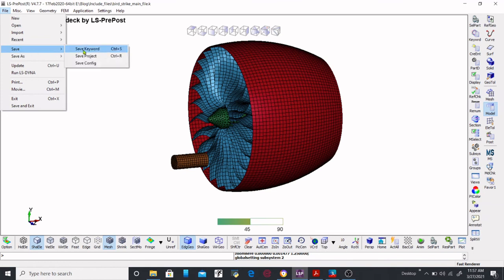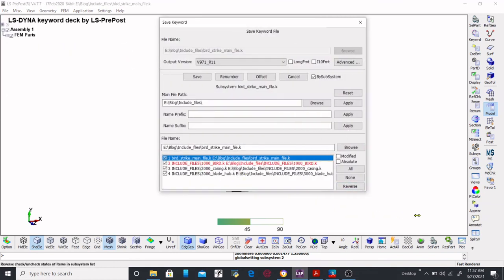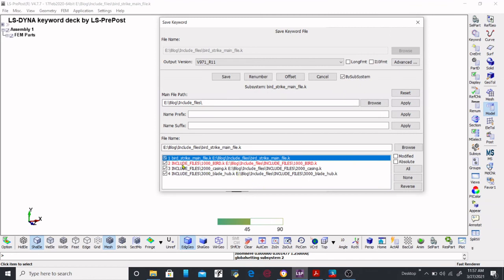Now while saving the file, you will see changes in the color of the buttons for include files. If you have made changes to any include file, the color of that file will be different — here we see it turns red. If you make changes to the casing file, the casing file will also turn red. In this way you will know which file you have made changes in, and you can decide whether that change was intended or not.